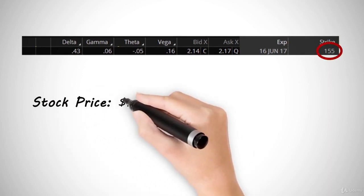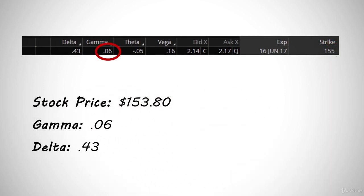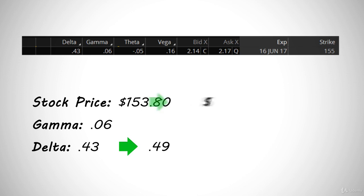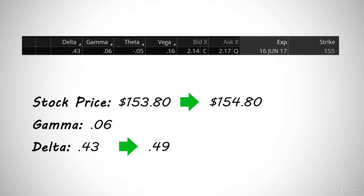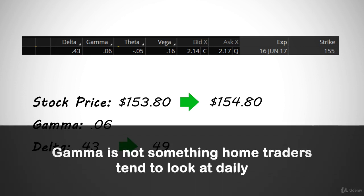Looking at Apple, we can see that the gamma of the 155 strike call is 0.06. So if Apple was to trade up $1, then the delta of the 155 strike would adjust to 0.49. This makes sense, because if Apple traded up $1, it would be trading at a price of $154.80, and we know an at-the-money option would have a delta of 0.5. The 155 strike call would be just barely out of the money, so it would have a delta of 0.49. Gamma is not something home traders tend to look at daily. The important thing you need to take out of gamma is just that it exists, and that you understand the concept of a changing delta.